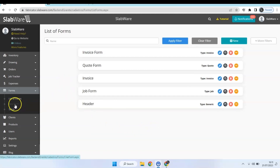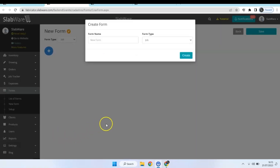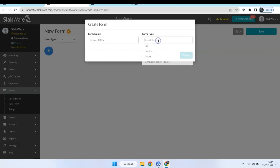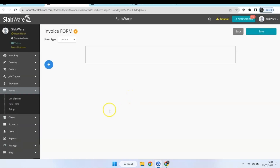You can come down here to New Form or hit this blue icon over here. The first thing you're going to do is choose a name for your form — we are going to create an invoice form. Select the type Invoice and hit Create.